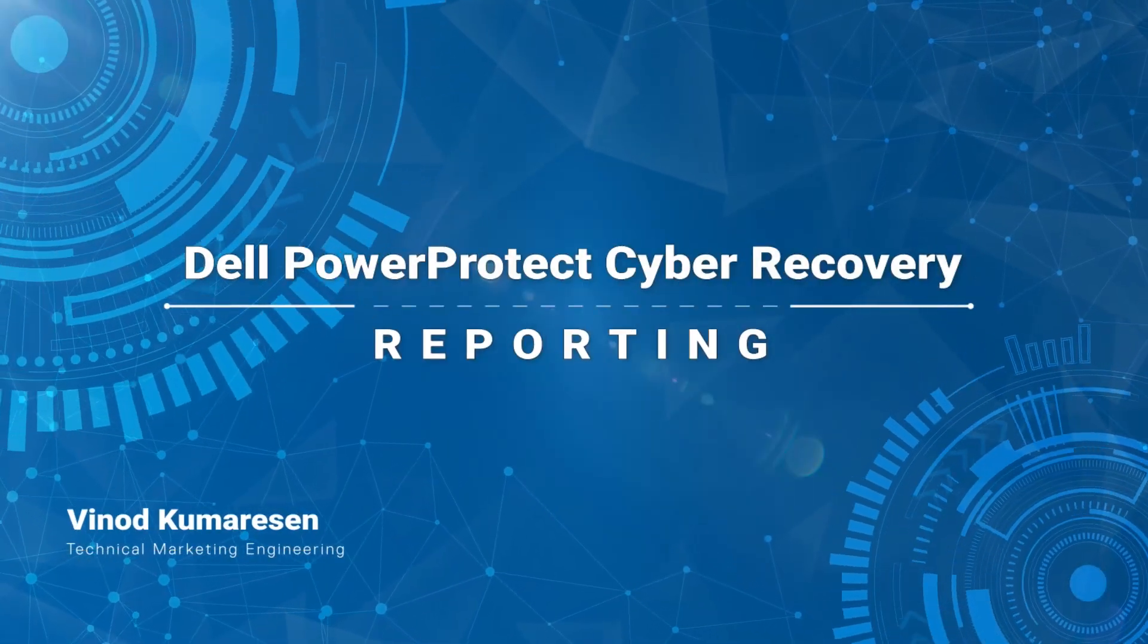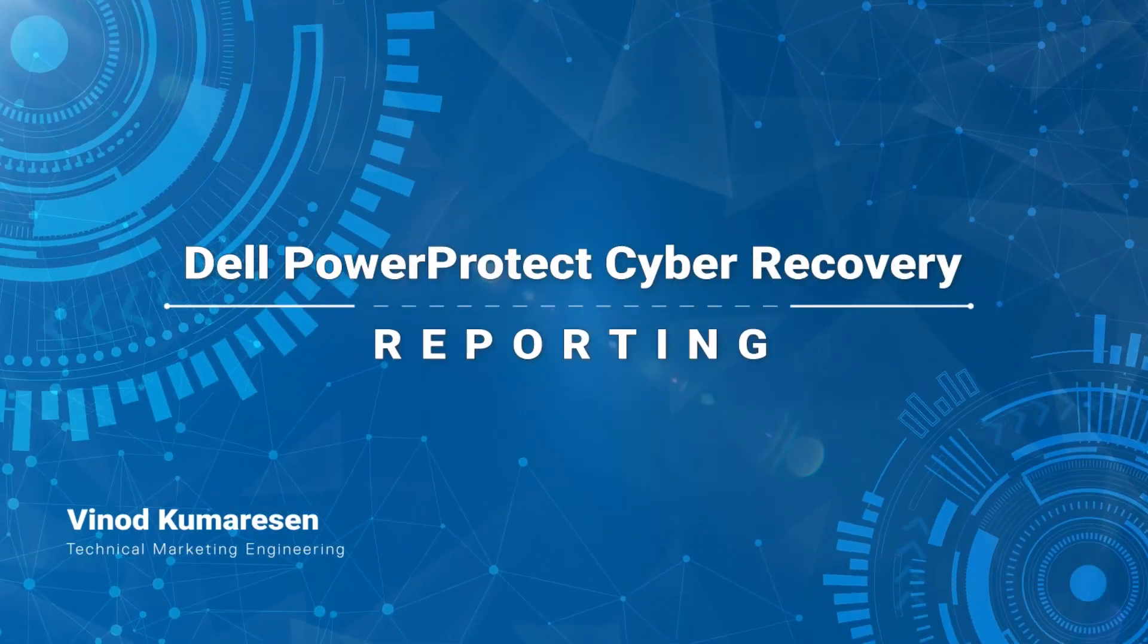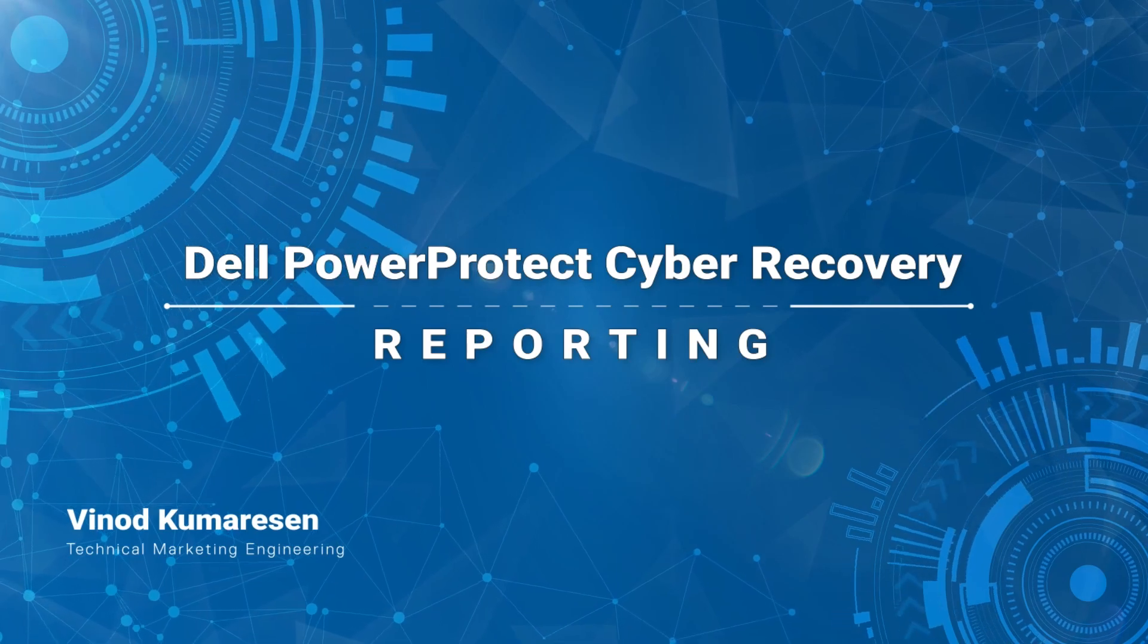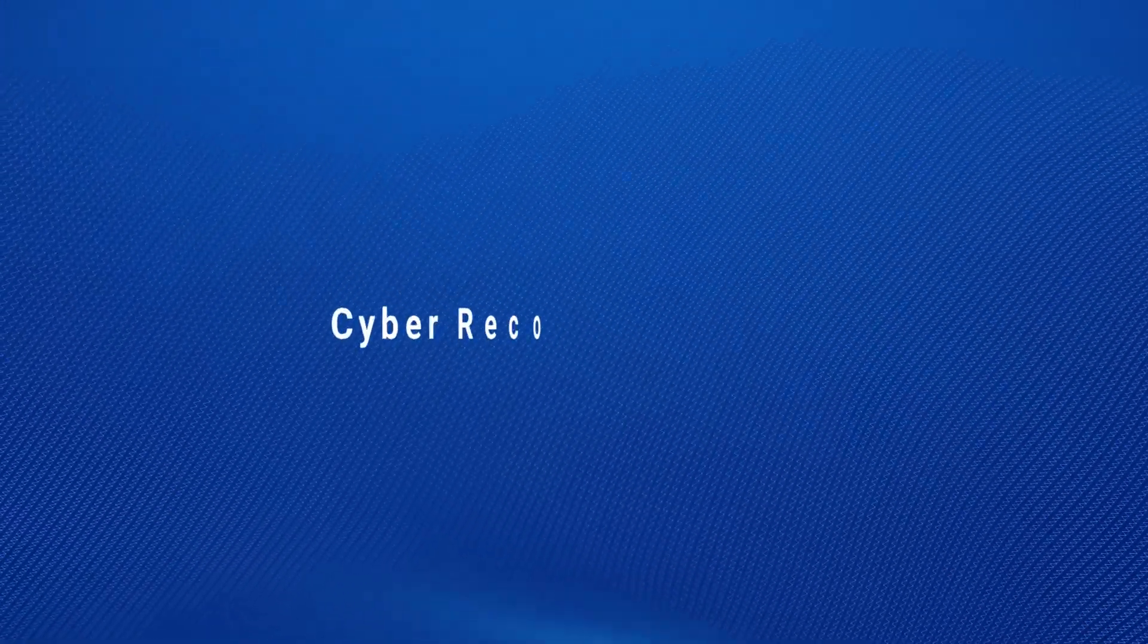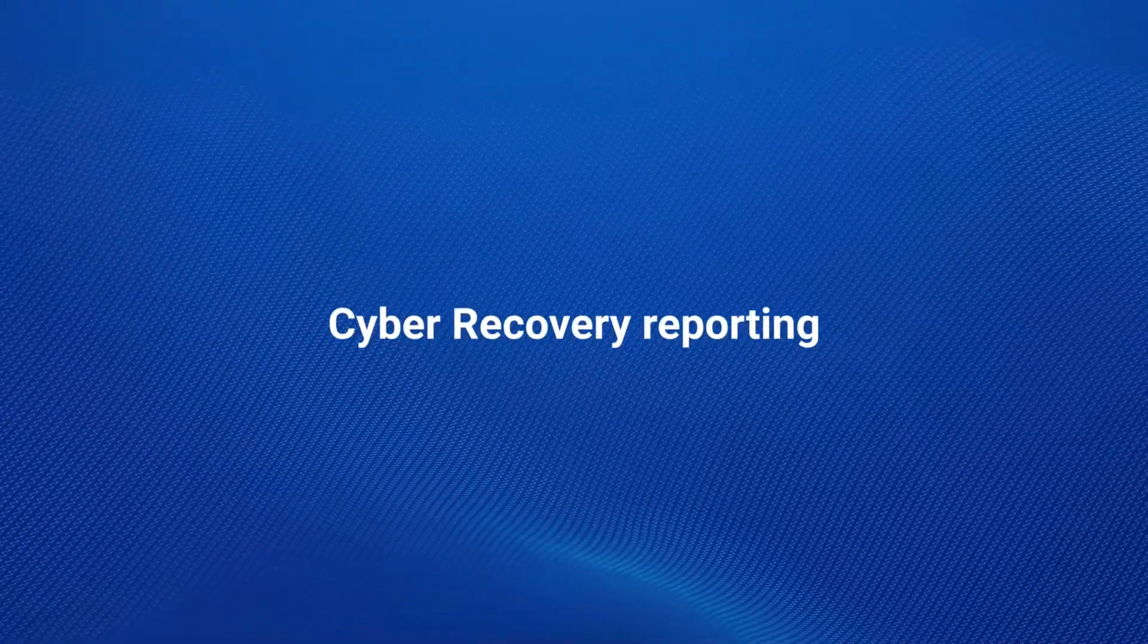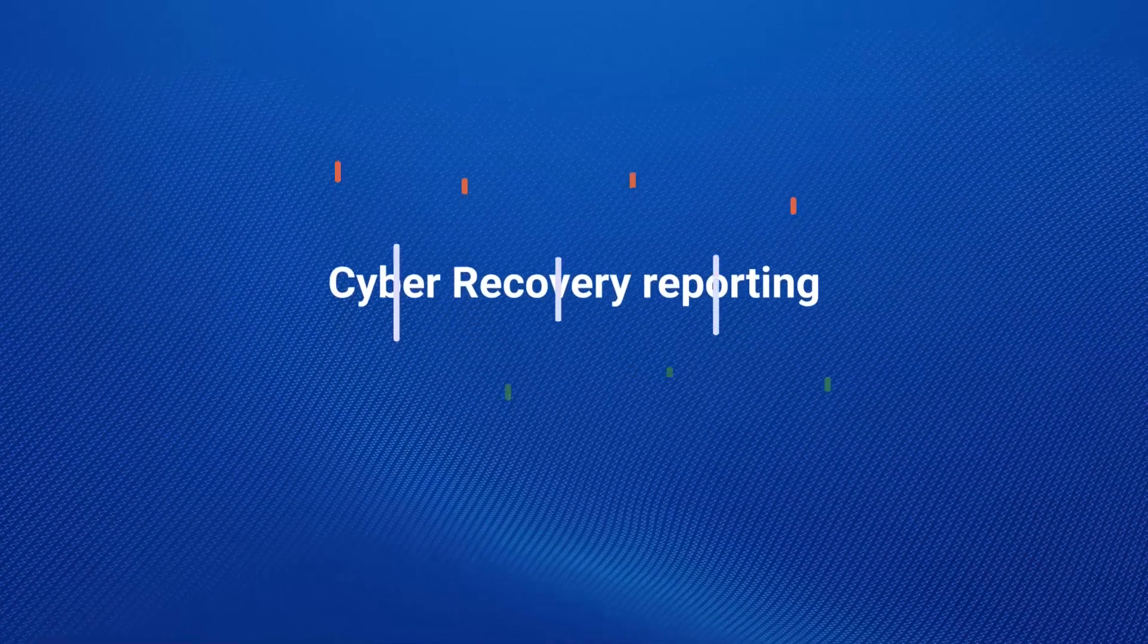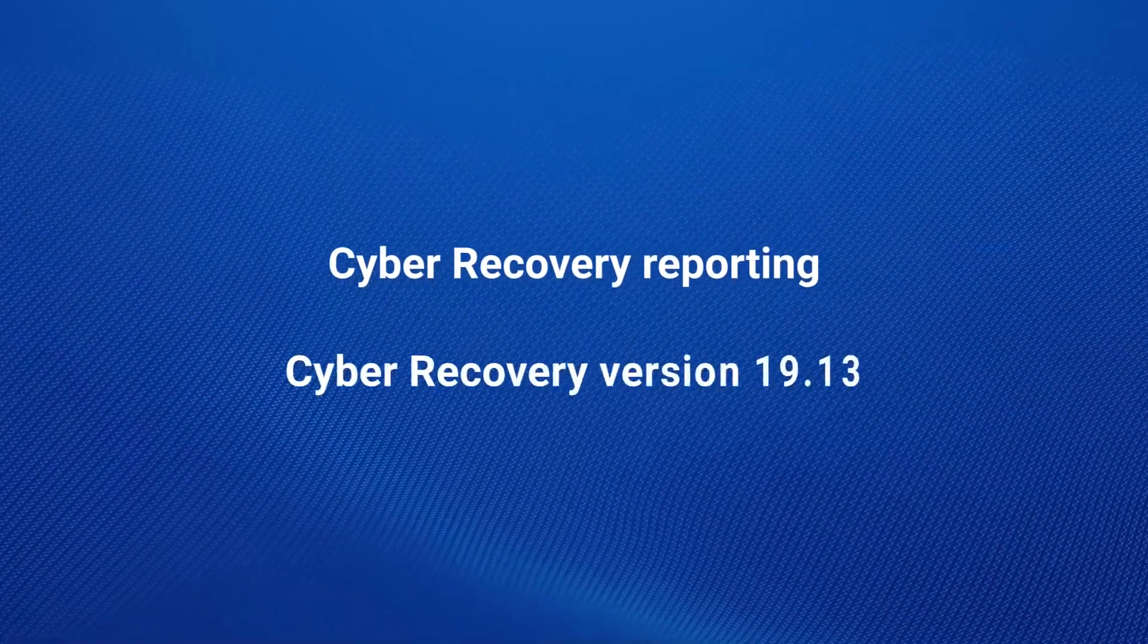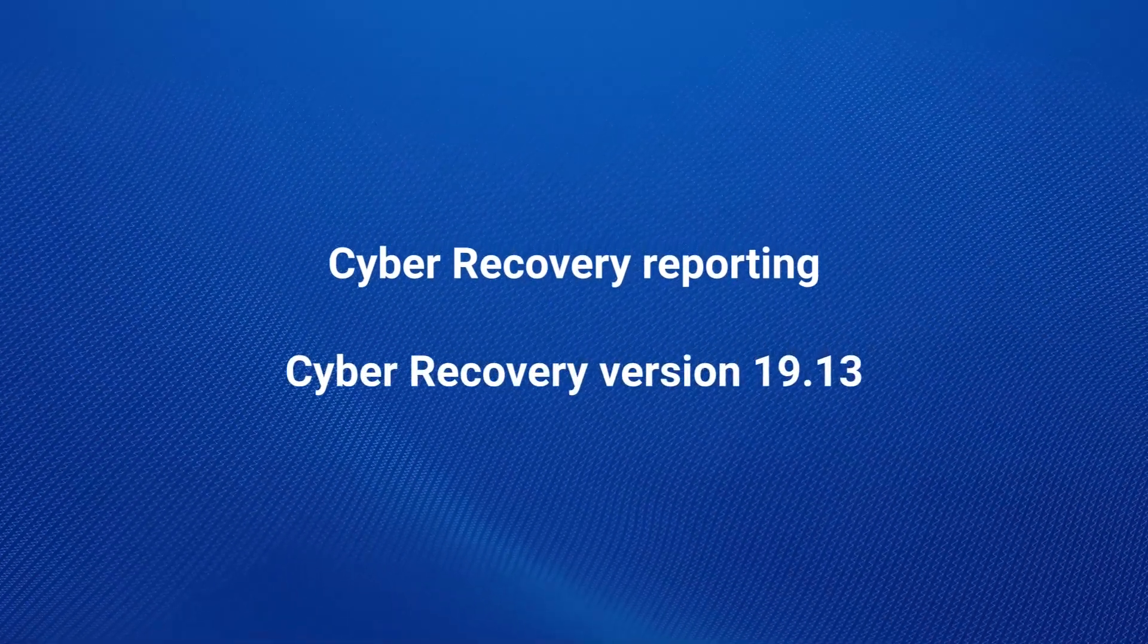Hi, I am Vinod from Dell Technologies. In this demo, we will go over Cyber Recovery Reporting feature that is available starting with Cyber Recovery version 19.13.